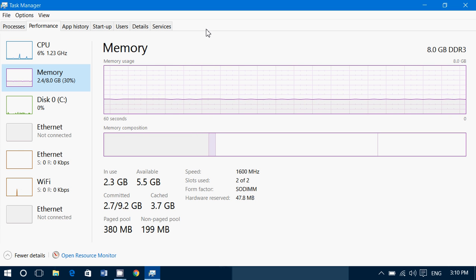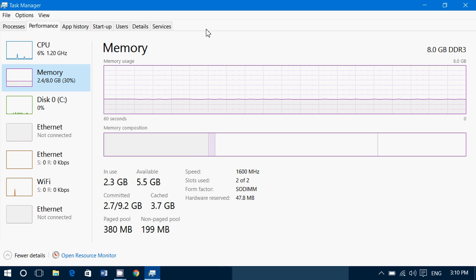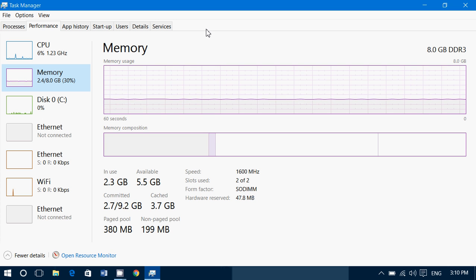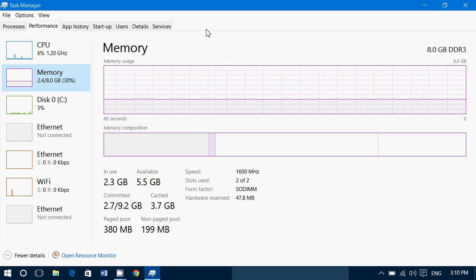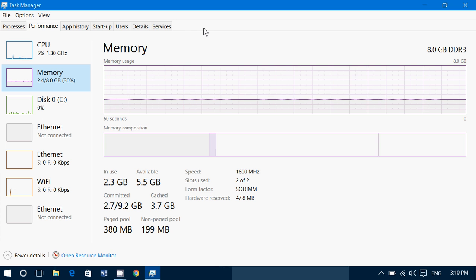It slows down the computer as well because it has to compensate, and if you don't have enough memory, it compensates with a hard drive. Hard drive being much slower than RAM memory.